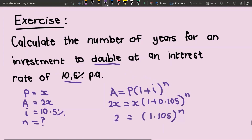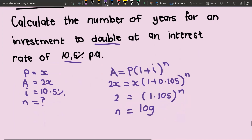Now we have it in a form to use the log. When using logs, the exponent becomes the subject. So we have n equals log to the base of 1.105 of 2. Substituting this, we get n equals log base 1.105 of 2, which gives us 6.94 years.